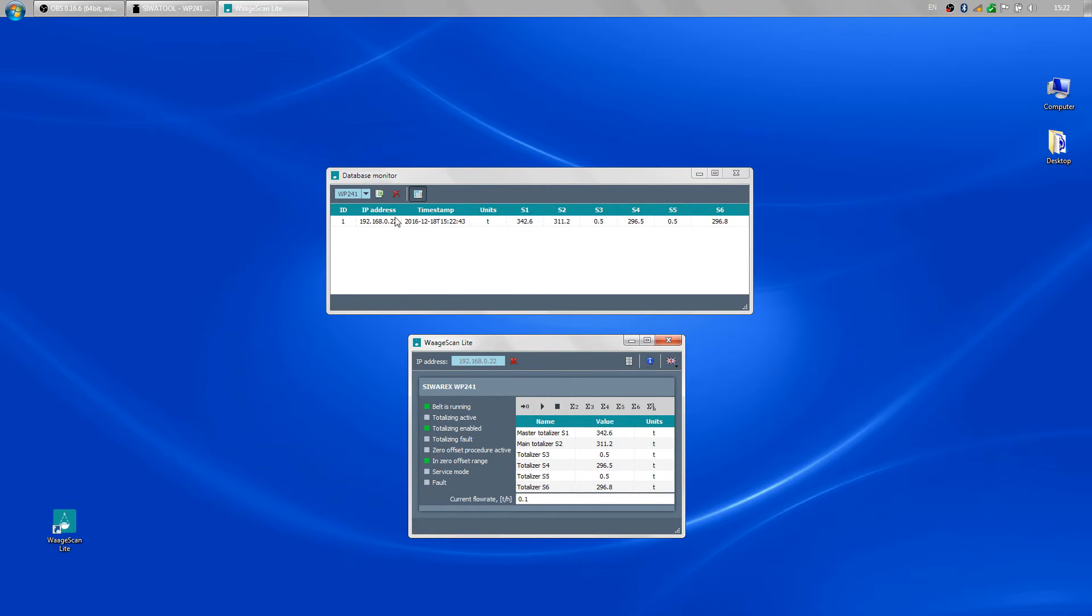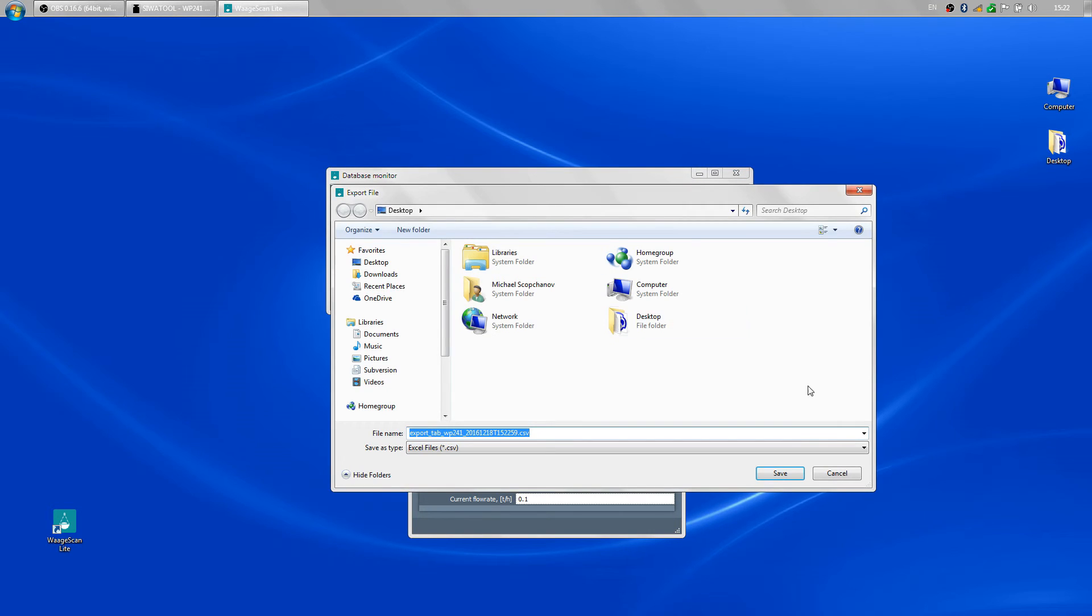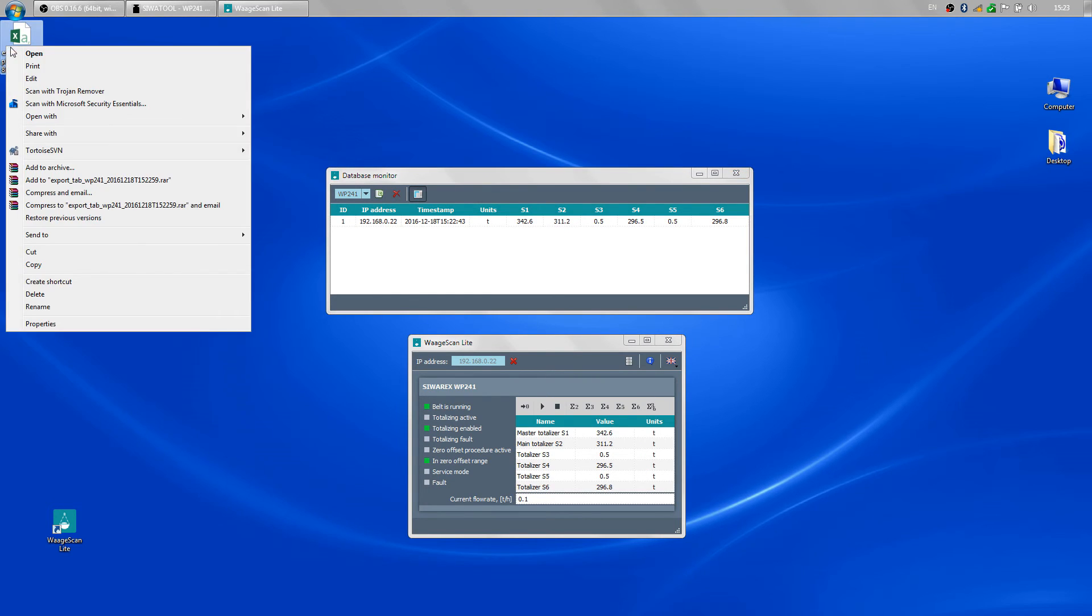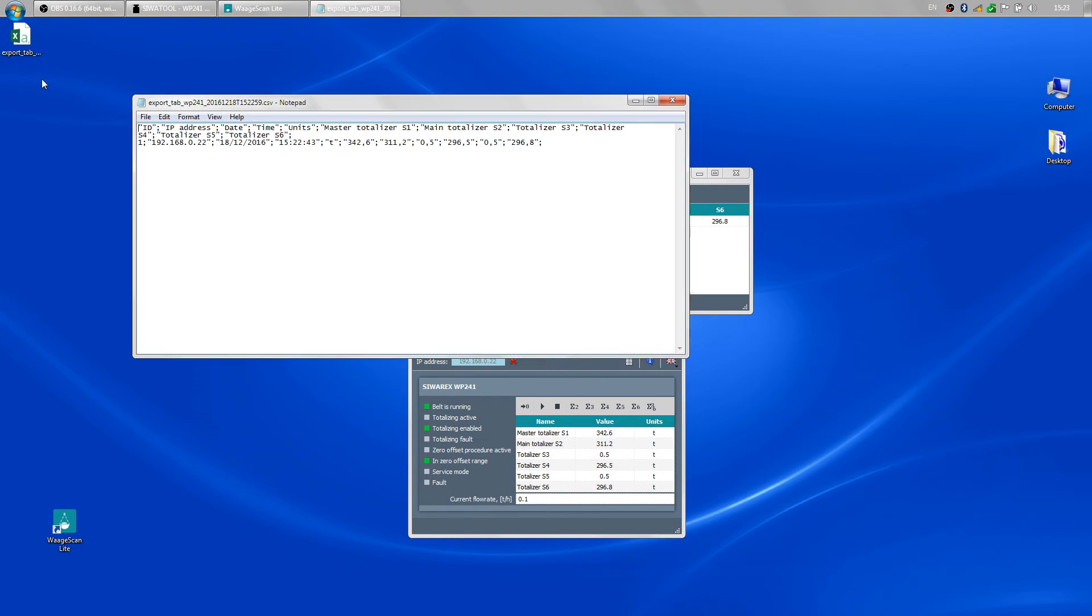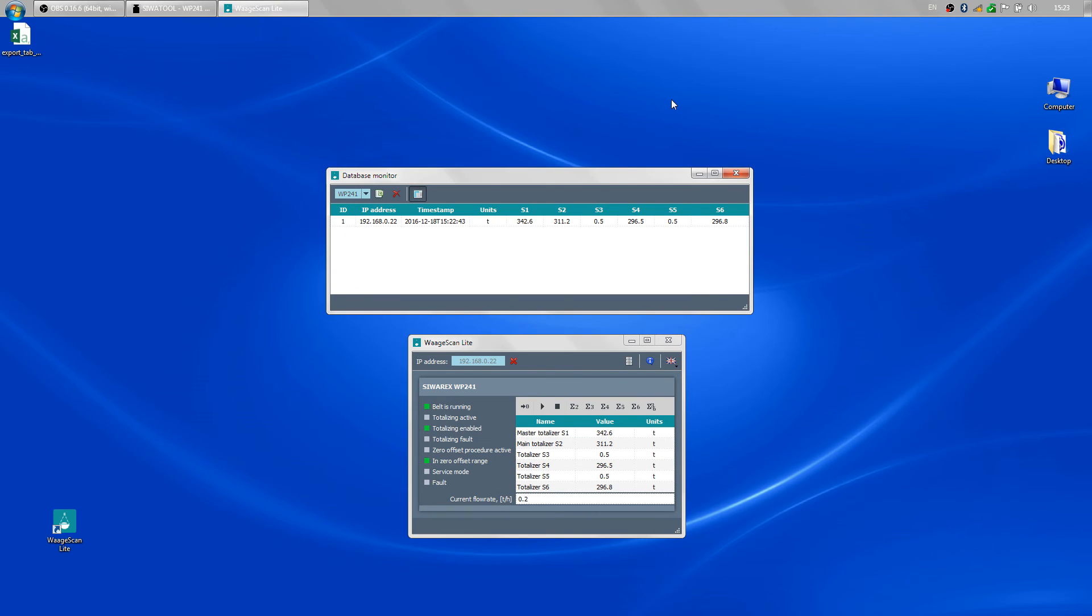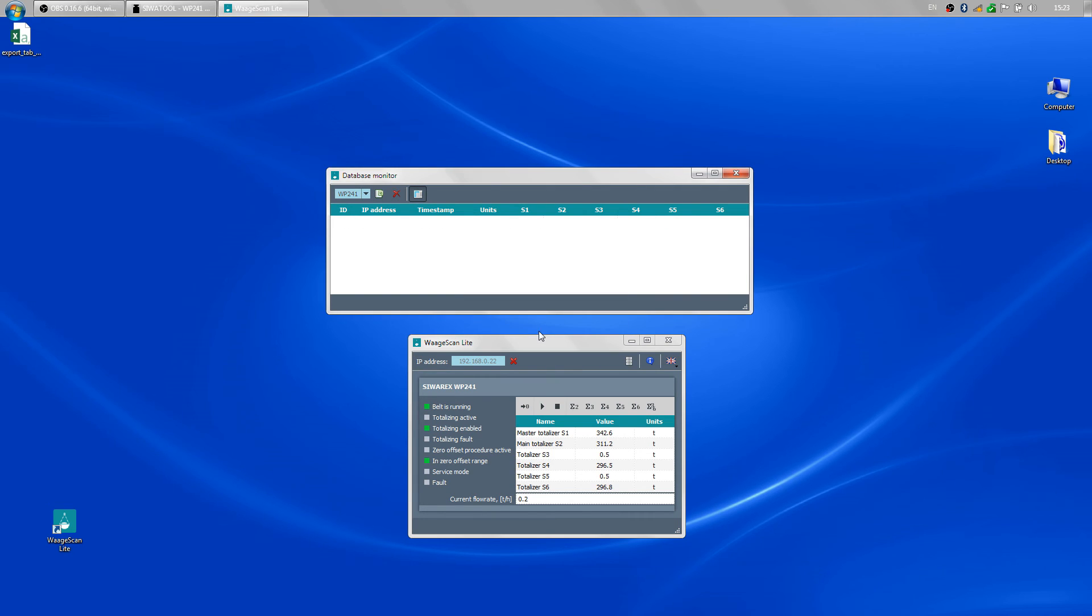From here, I have the option to export all records to a CSV file by pressing F8. Now I have the content of the table as comma separated values ready to be imported in programs as Excel, for example, for further processing. I can also delete all records by pressing DEL and confirming the operation.